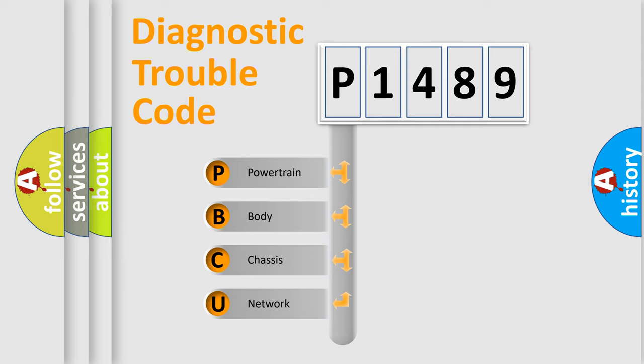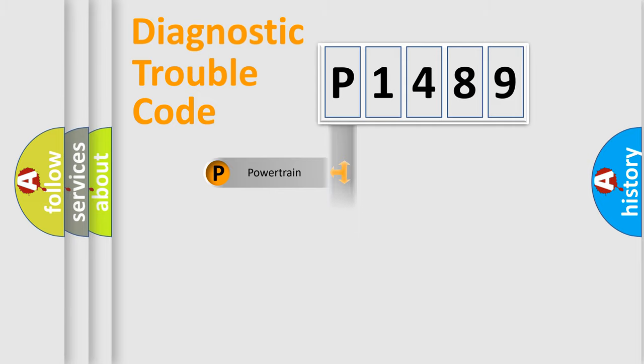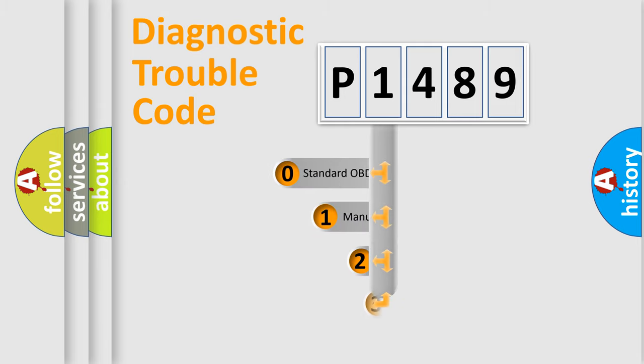We divide the electric system of automobile into four basic units: Powertrain, Body, Chassis, and Network. This distribution is defined in the first character code.